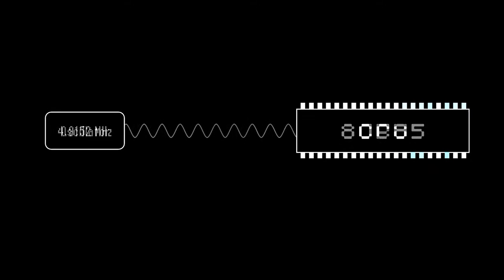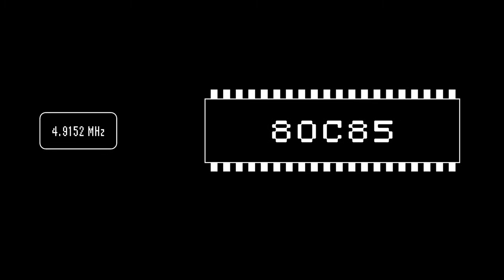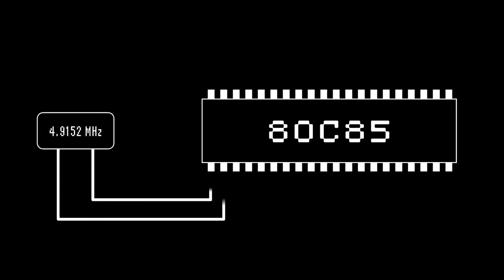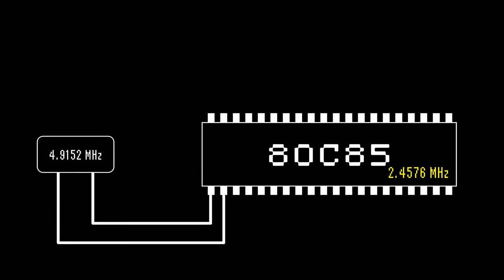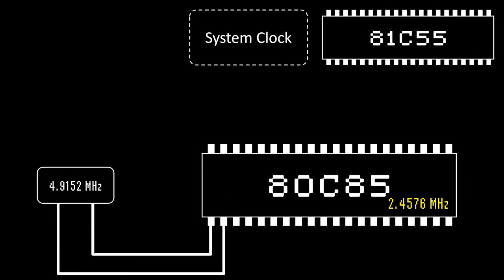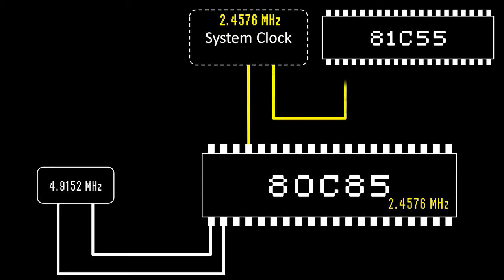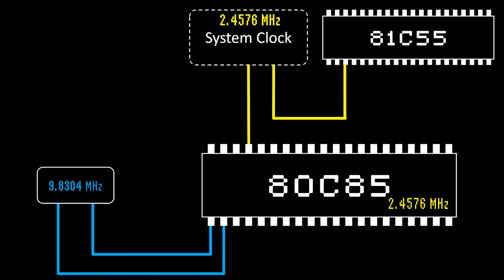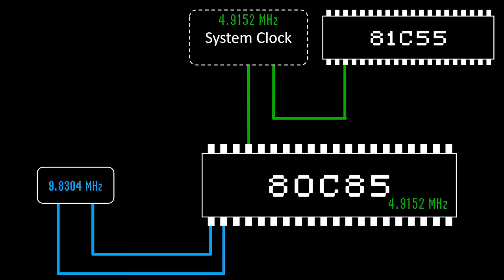Now, the Model 100 has a 4.9152MHz crystal that drives the clock on its 80C85 CPU. This clock signal enters the CPU on pins 1 and 2. The 80C85 has an internal clock generator that divides this signal in half, and this sets the processor's internal operating frequency. The halved signal is then output on pin 37 to provide the system clock for other components on the mainboard. Now, in theory, we should be able to increase the input clock to 9.8304MHz, and that should increase the CPU and system clock to 4.9152MHz.